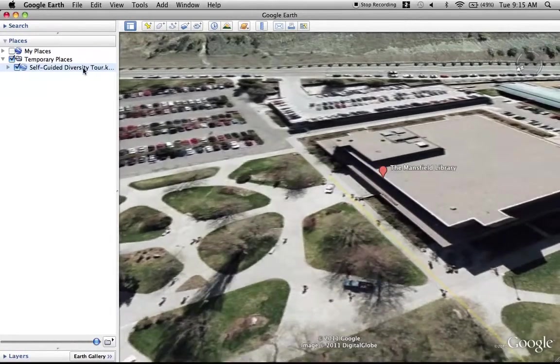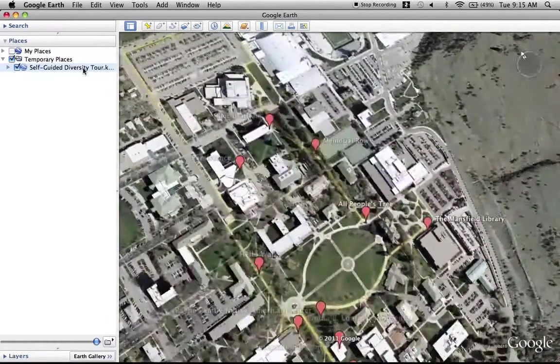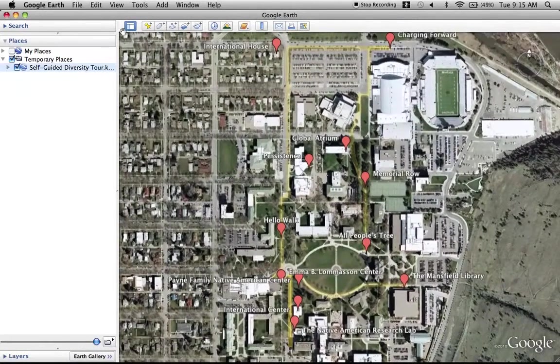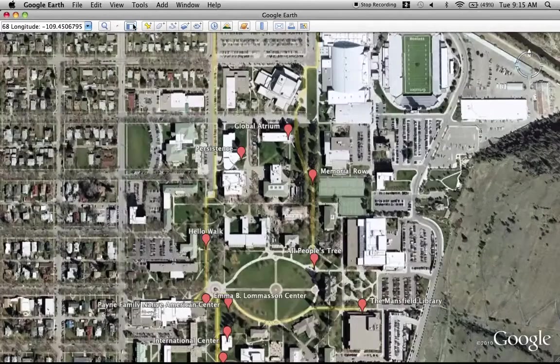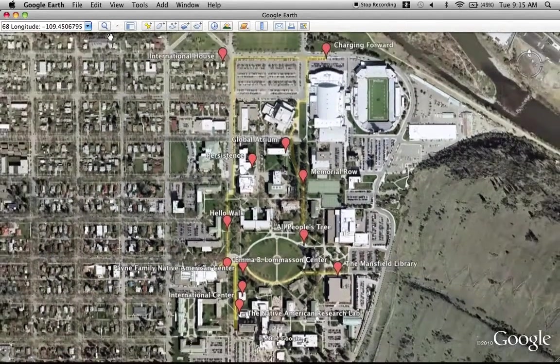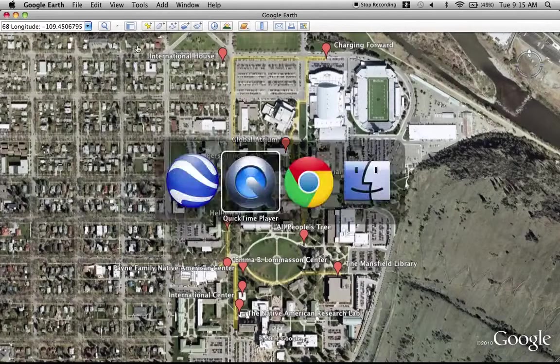Again, this is just a quick Google Earth tour of the Diversity Tour on campus, and that's a wrap.